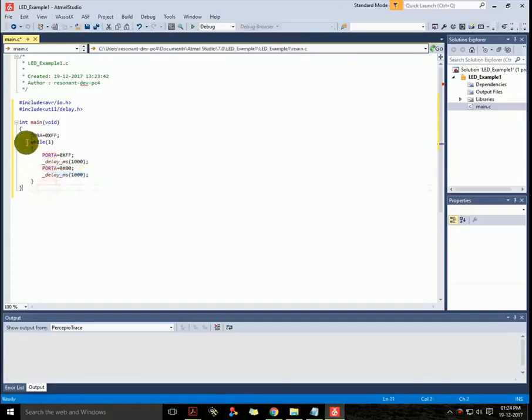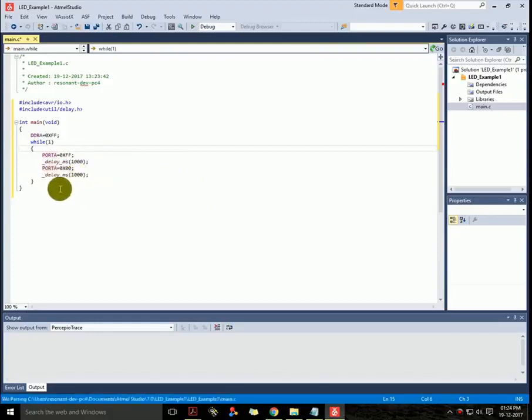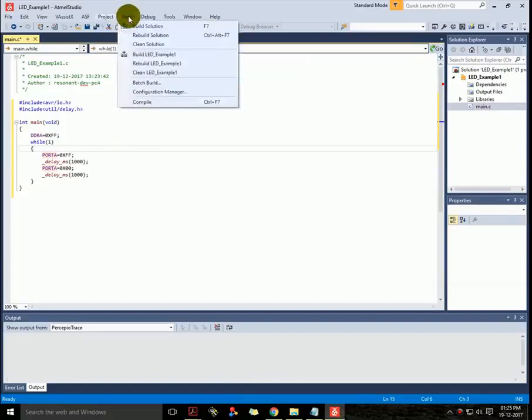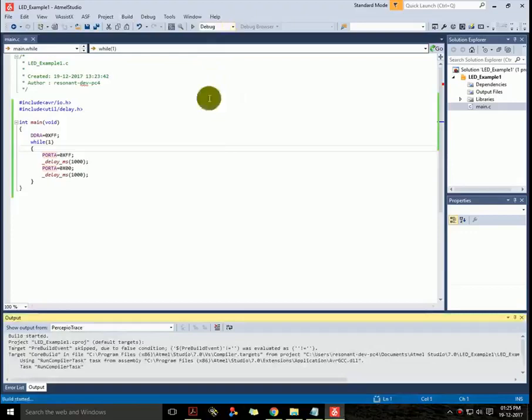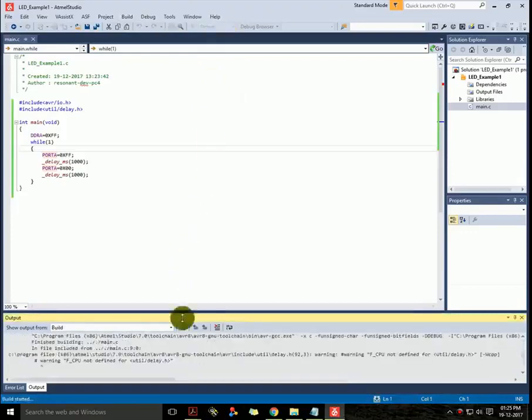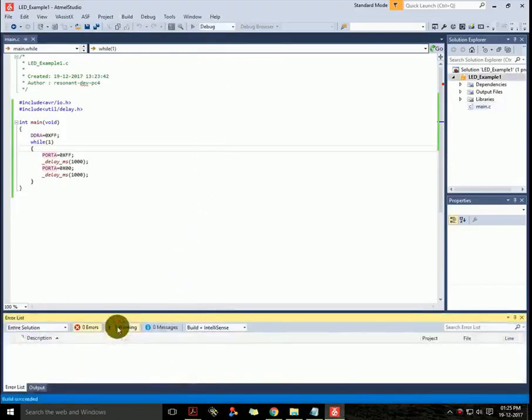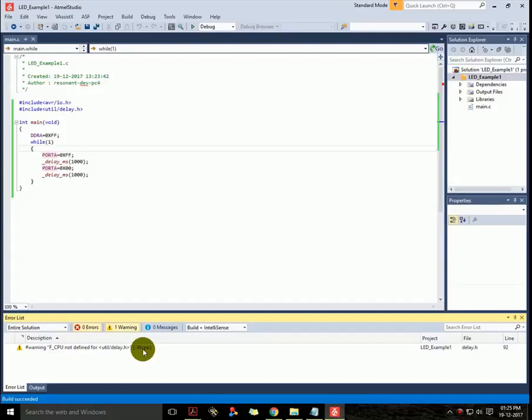You can see here the delay and the while loop. Now let us build the project by selecting Build on the top, which is here, and then selecting Build Solution.